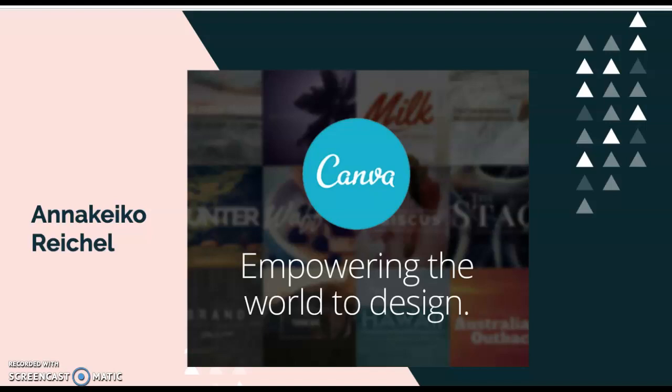Today I will be presenting for the technology project on the website and application Canva. Canva's purpose is empowering the world to design. They want to make design accessible and user-friendly to all, no matter what your design capabilities are.